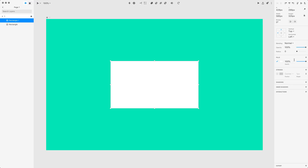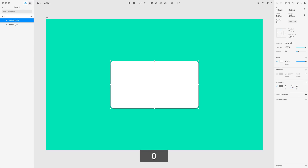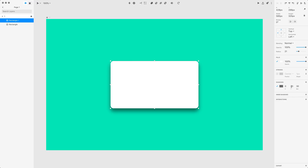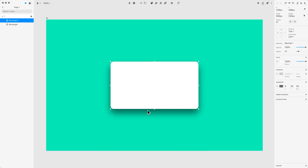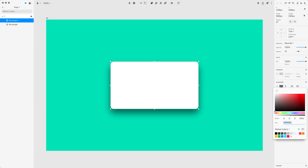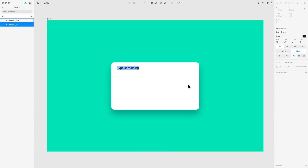Now let's introduce some radius — this is very intuitive — and let's add a drop shadow. I'm going to use Y of 20 and blur of 30. I always start from 5–10, then go to 20–30, and if I want an even bigger shadow I use 30–50. For this one I'll use 30–50 but change the opacity from 50% to about 25%. Now let's use the text tool and say 'Consents made with' and paste something here in a second.